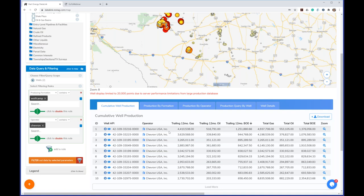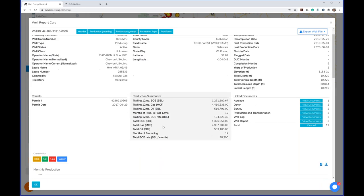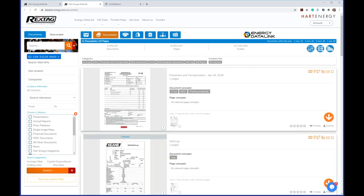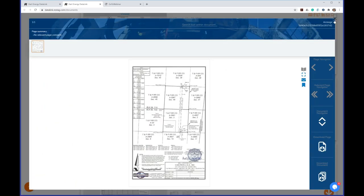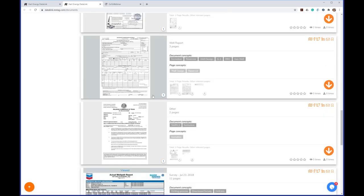We looked at running reports at a macro scale by creating groupings, but you can also drill into individual wells. I can click anywhere I see the eyeball icons to get the well report card. This gives information for one single well: all the header information, depths, location, production summaries. If there are documents related to that well, you find them here too. Clicking takes us to our library — part of our application — which has over 4 million documents, including plats and survey information.